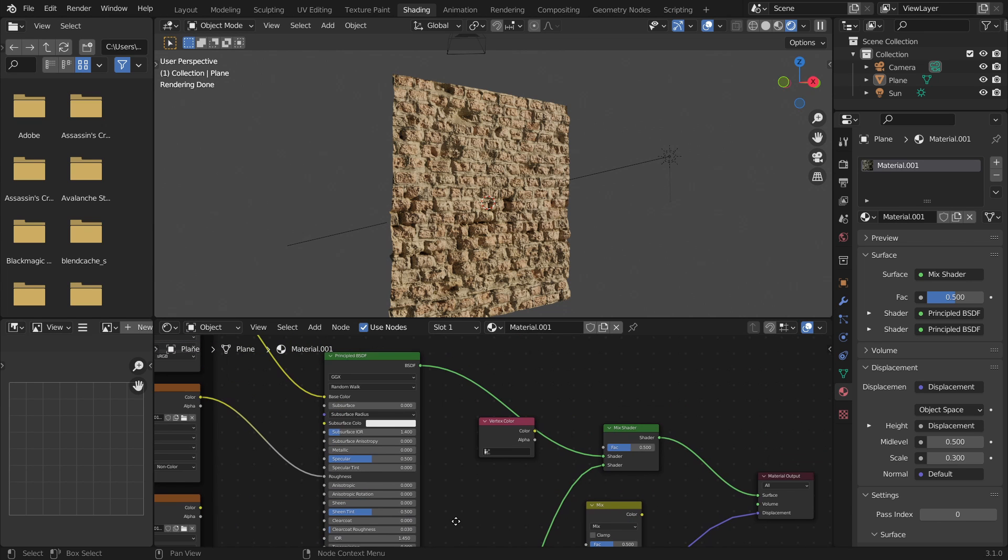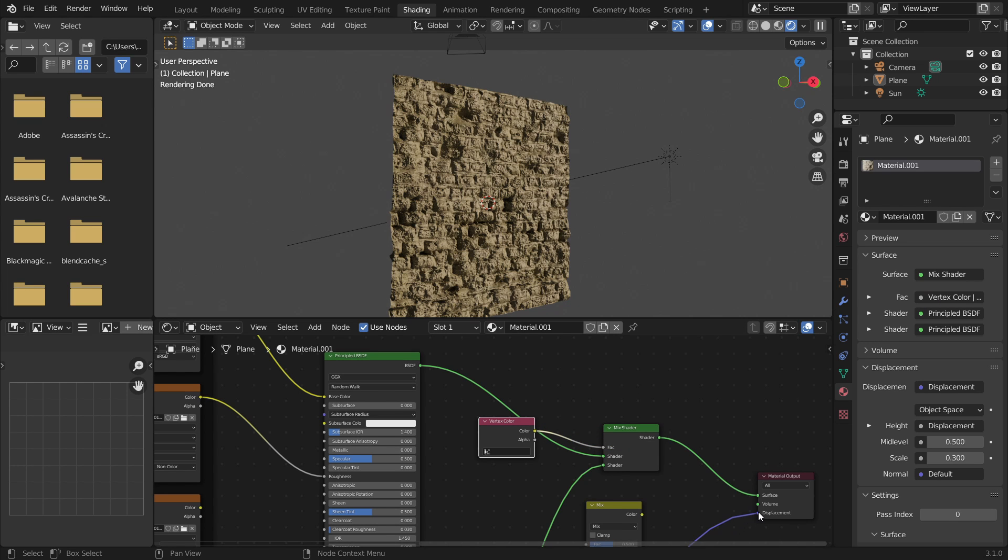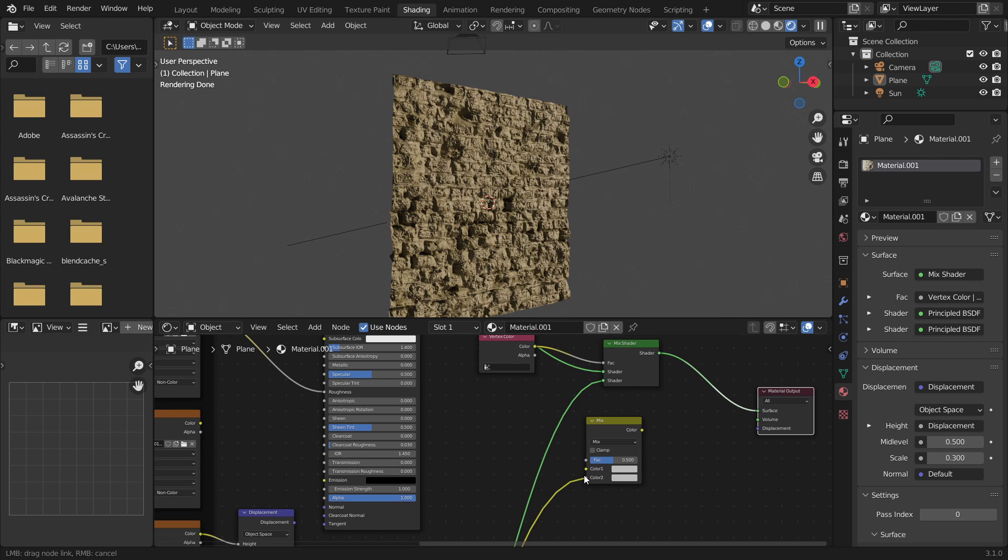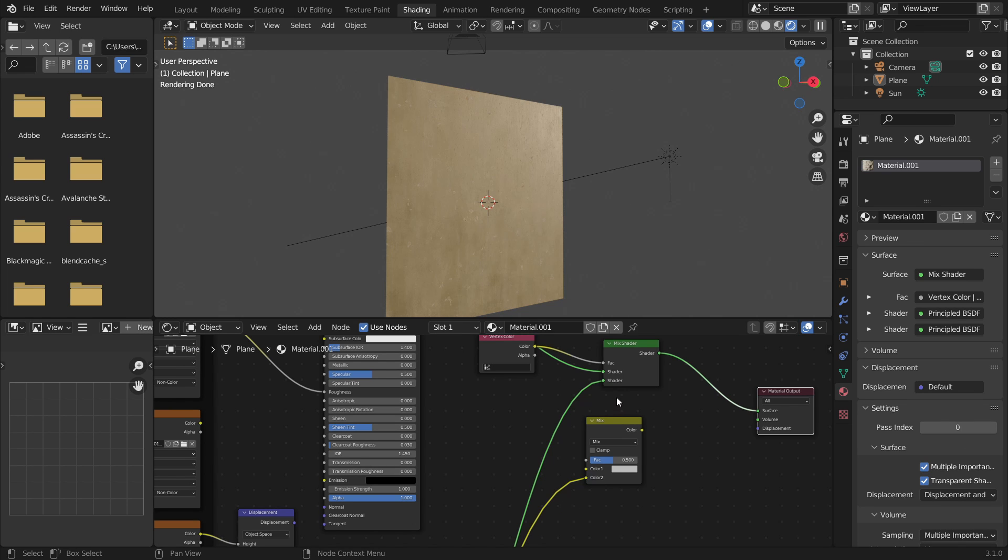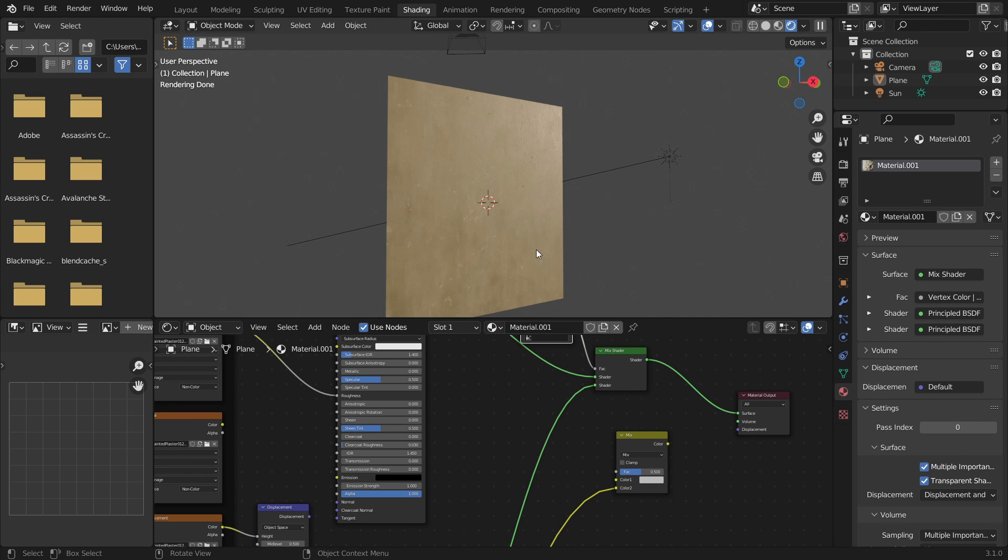You'll still, we haven't sorted out the displacement yet so you'll still see the displacement acting upon it. But as soon as we take out the displacement you will see that it is the plaster texture.